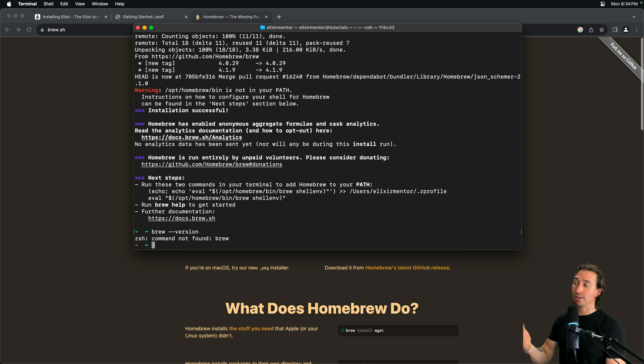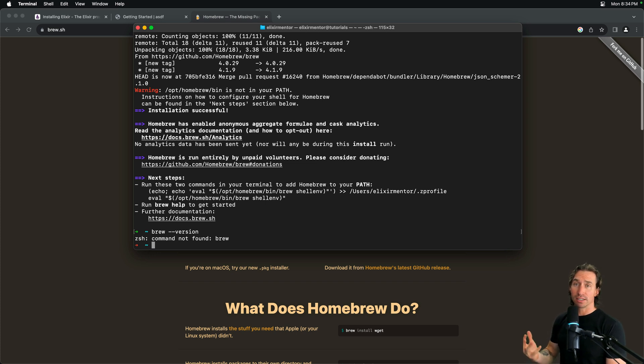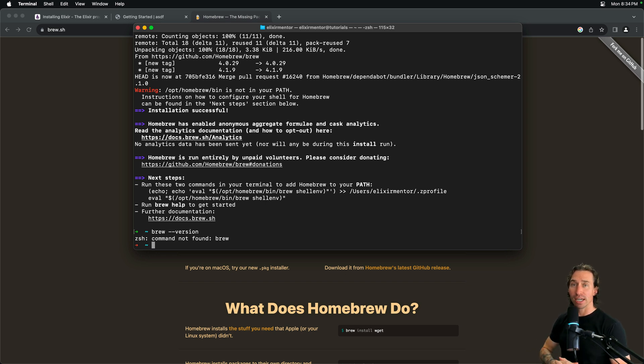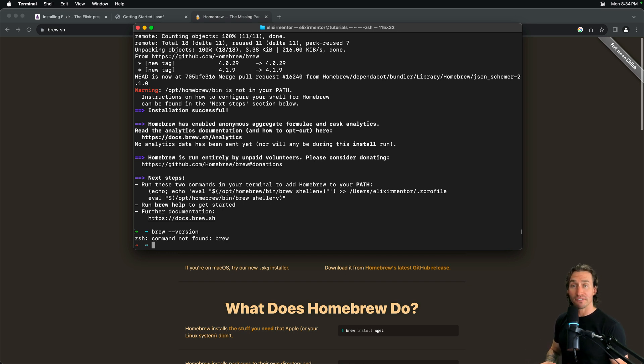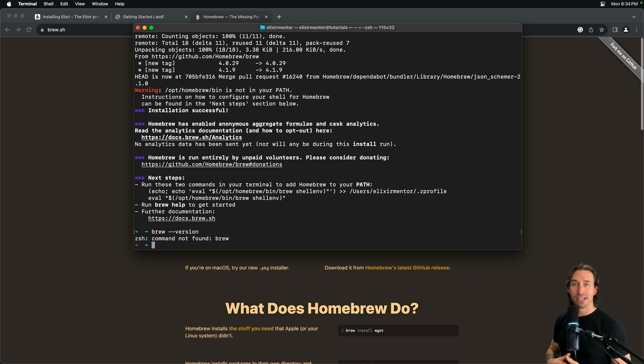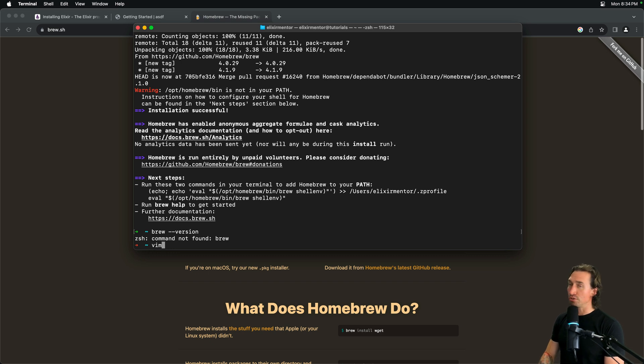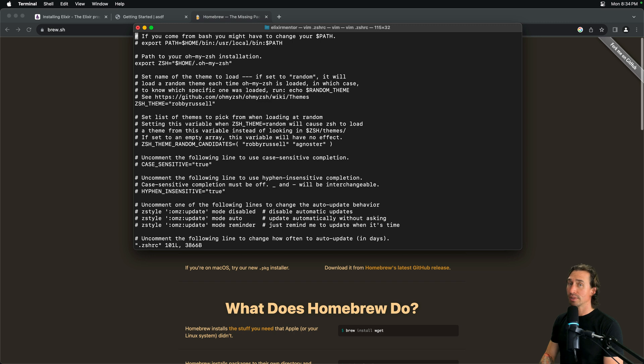Now, to make sure or to check that brew is installed, we have to do brew space dash dash version. And I got a command not found brew. And so, this means that Homebrew's path is not properly added to our shell. In my case, I need to create and add brew's path to my .zshrc file. I'm going to use vim as my text editor. You can use nano or whatever you prefer. But you need to vim into the file. So, I'm going to just do vim .zshrc. All right.